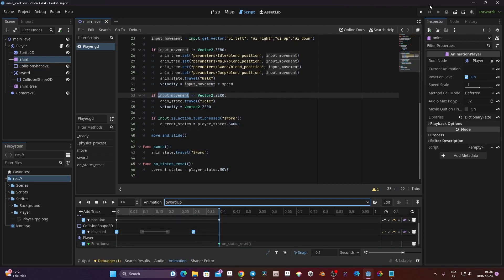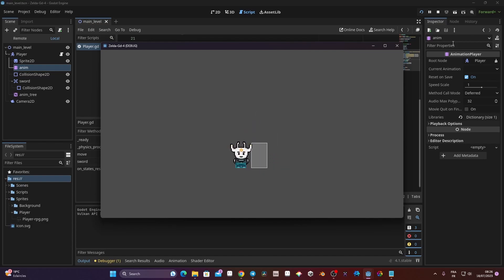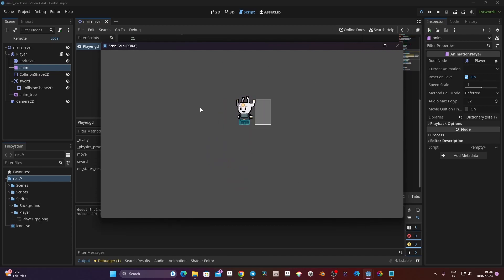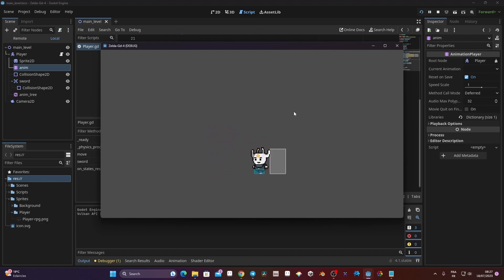With that done, let's test it. I can move, and if I press my key you can see it goes back to normal. You can also see that the collision shape is triggered. When I use the sword, I can't move during the attack, which is the behavior I want. I'm now testing with my controller — pressing A — and you can see it works too.